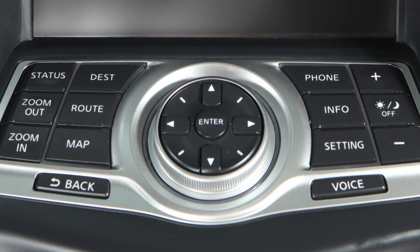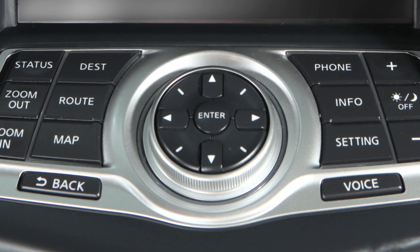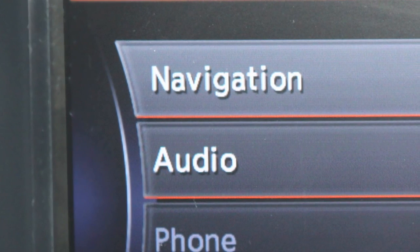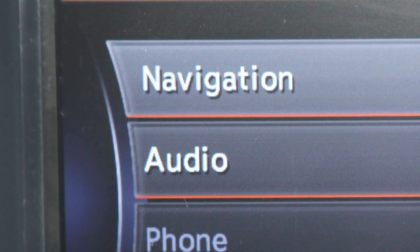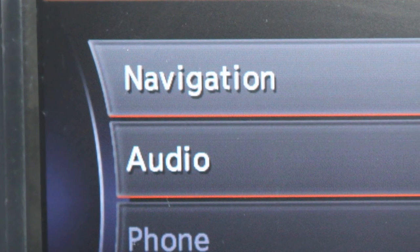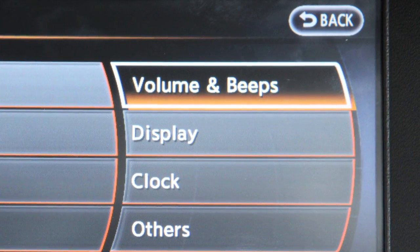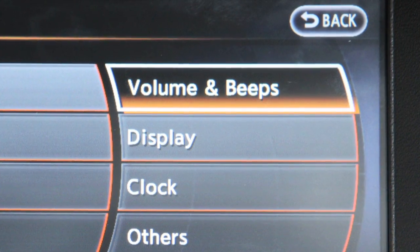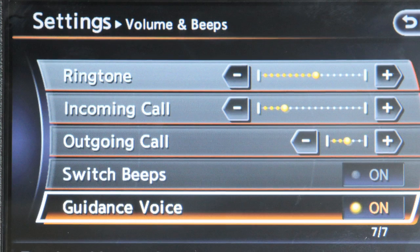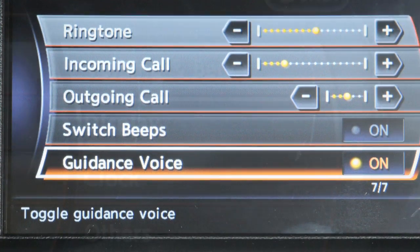Use the multi-function controller to highlight and choose a setting function you wish to adjust. Selecting Navigation will provide options for setting the navigation system. The Volume and Beeps menu allows you to adjust the volume and status of the guidance voice, phone options and beep functions.